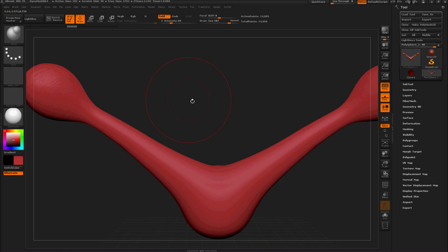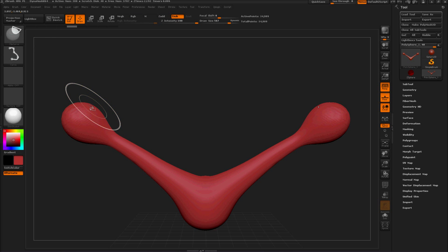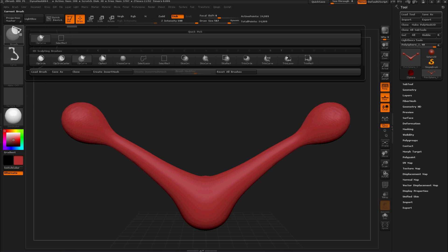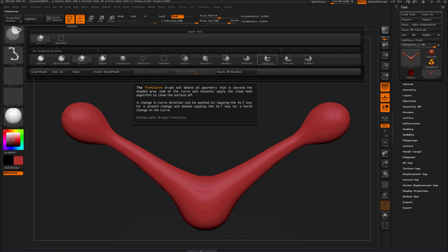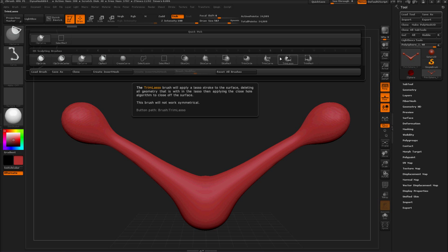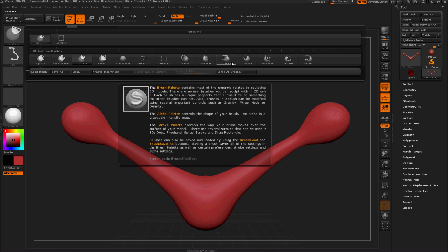If you press control shift and select the brushes again, these have been modified: clip or trim circle, trim curve, trim lasso, and trim rectangle. Those have been modified.